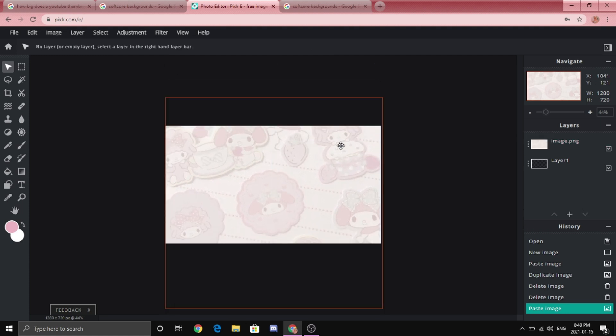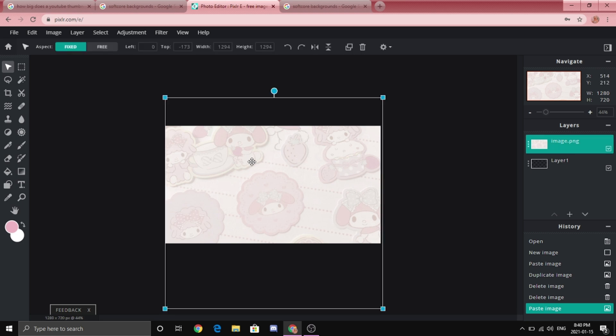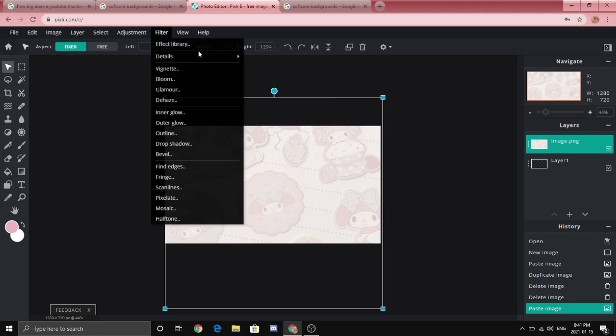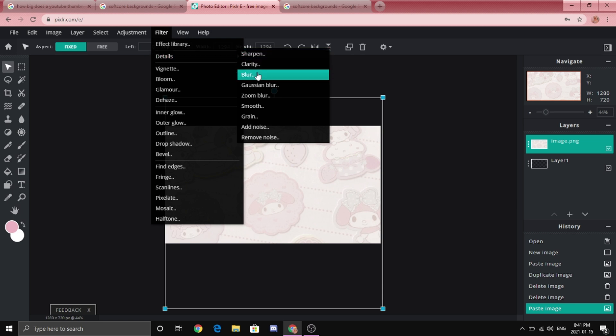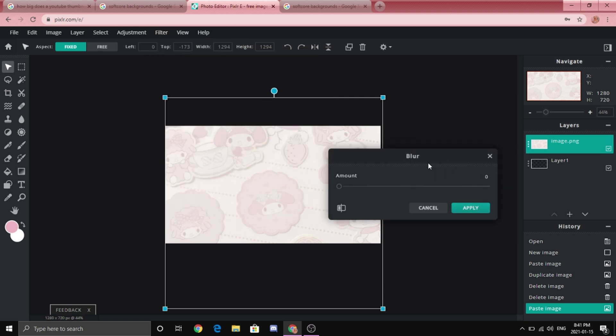Okay so quickly I'm going to blur the image just a little bit. We don't have to go overboard. You can go to filter and then click details, just hover over it, click blur and then kind of blur it out a little bit.